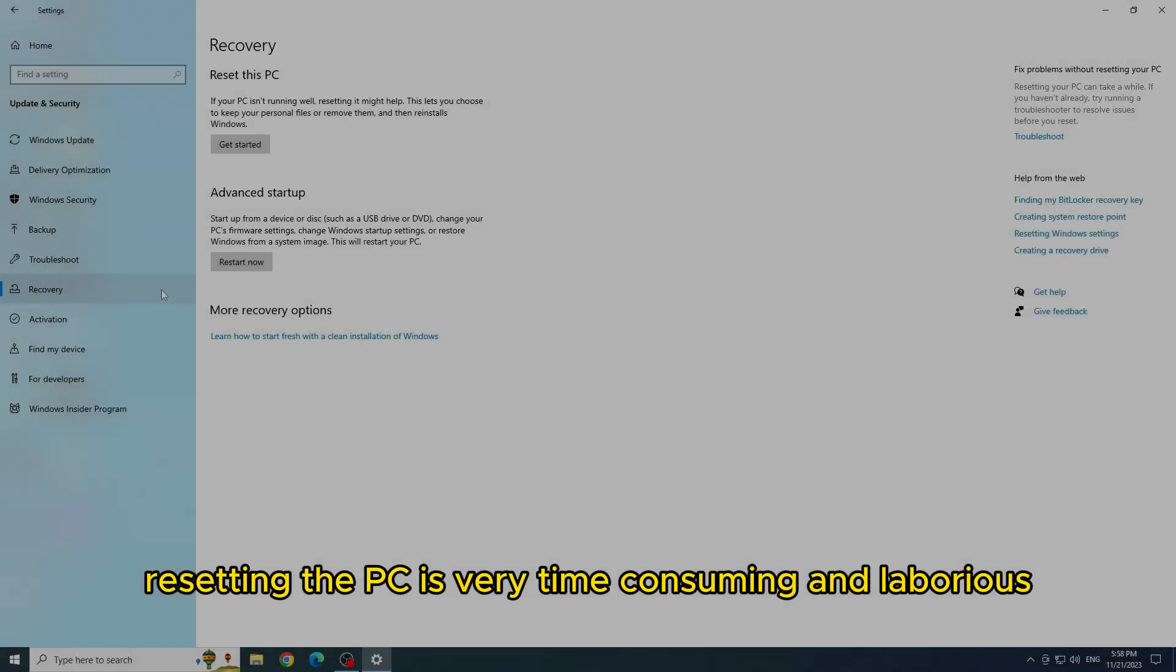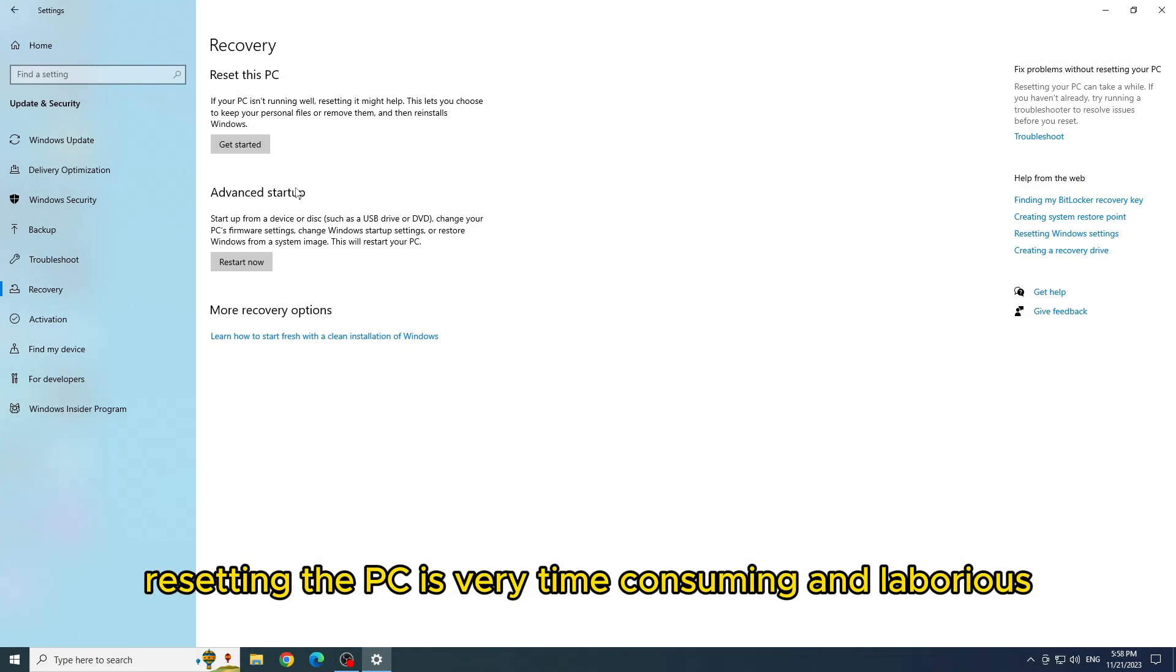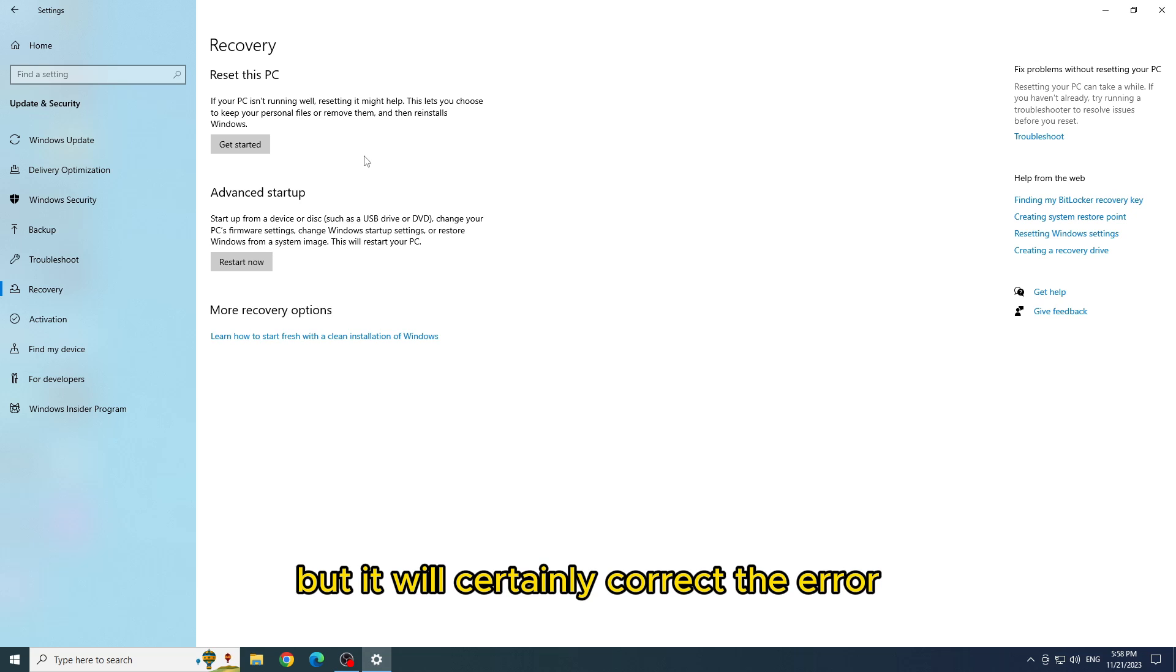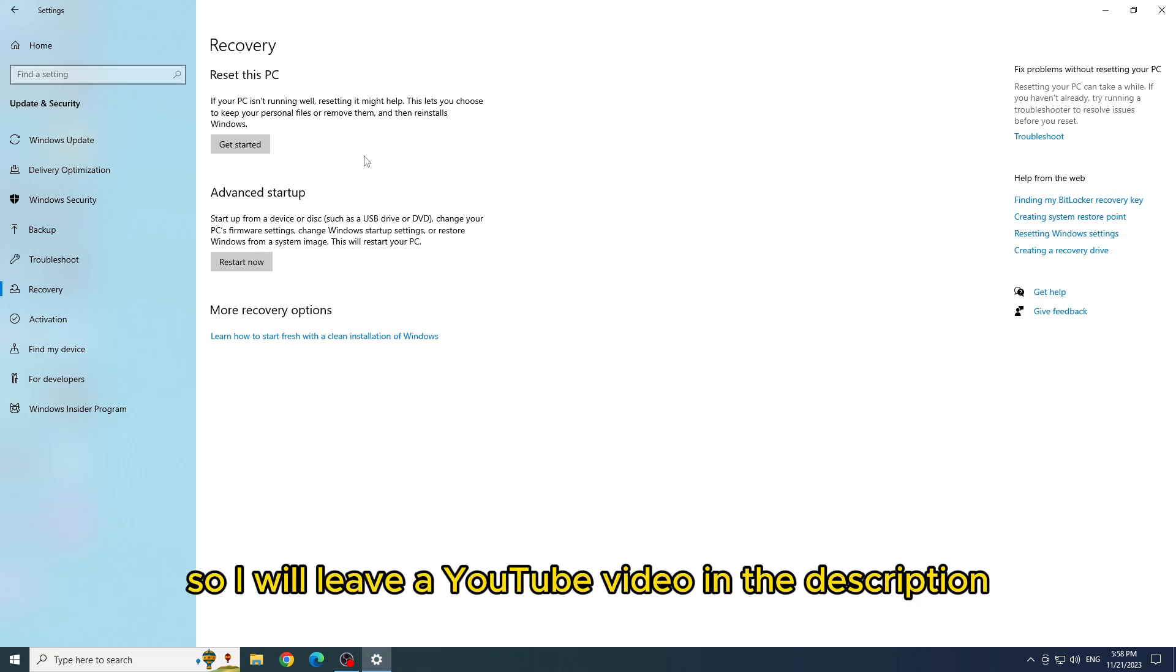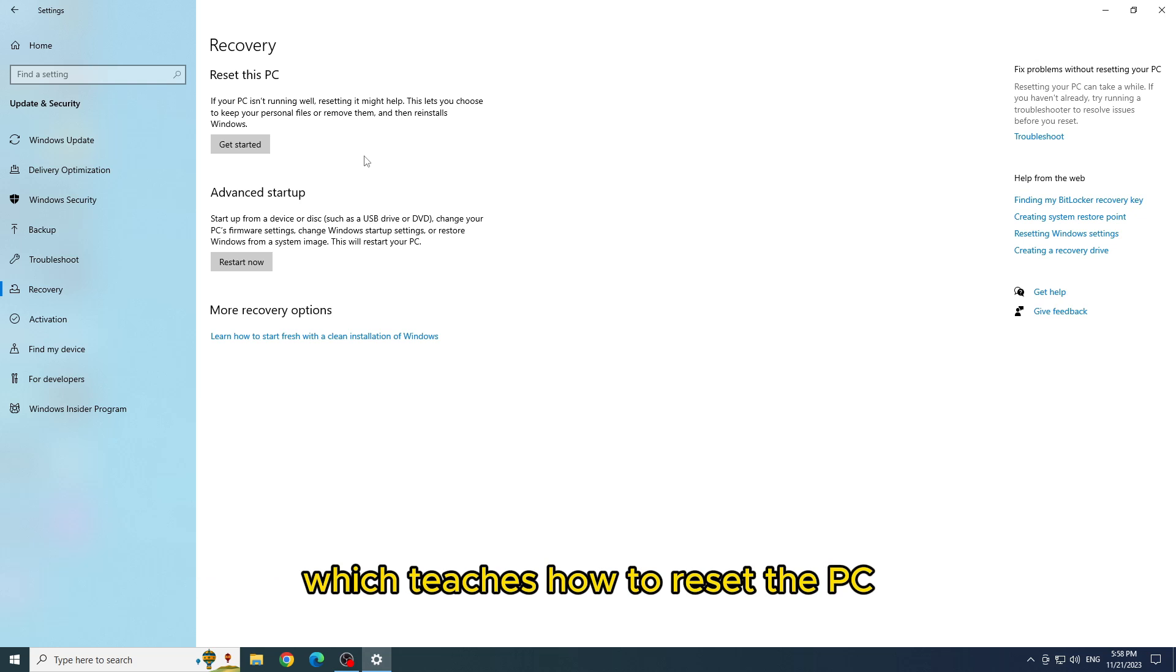Eighth solution: Reset the PC. Resetting the PC is very time-consuming and laborious, but it will certainly correct the error. So I will leave a YouTube video in the description which teaches how to reset the PC.